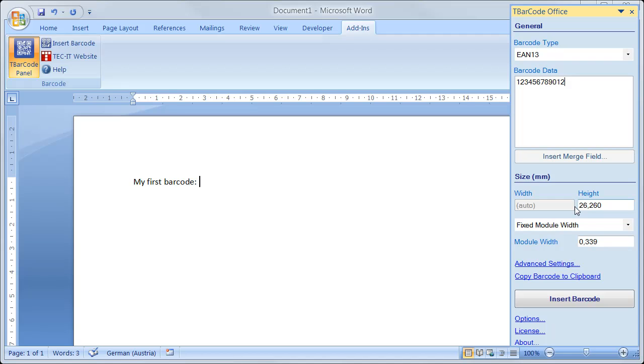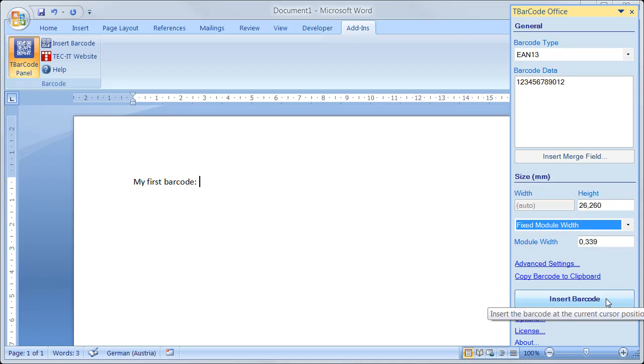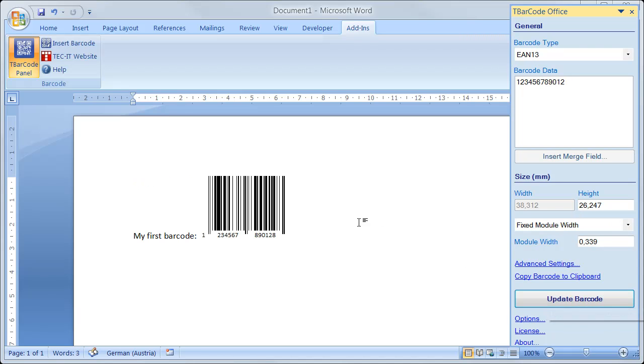The second possibility is to select Fit into Bounding Box. This will draw the barcode in the size of the bounding box. Click Insert Barcode. The barcode is displayed immediately.